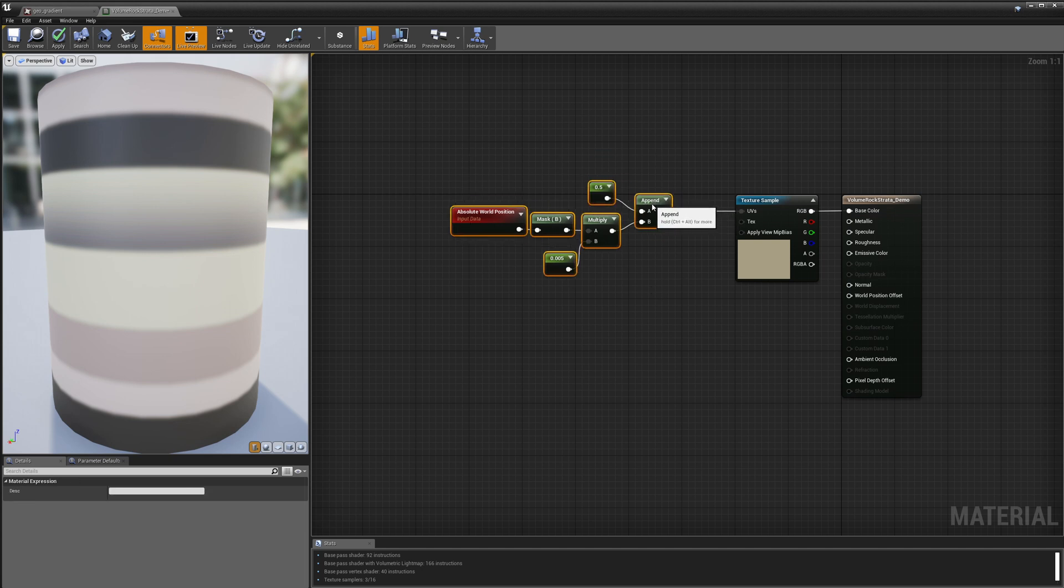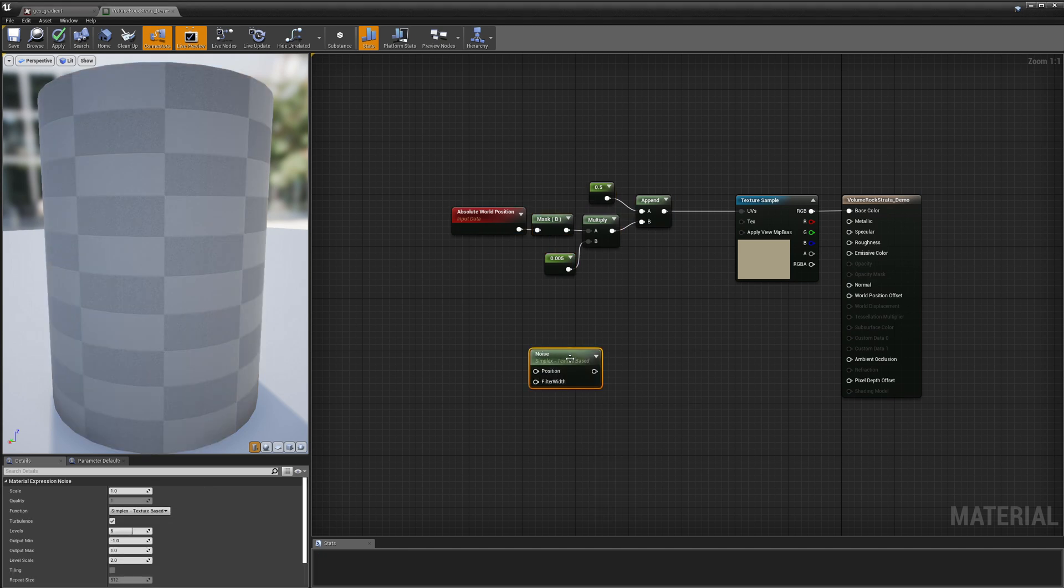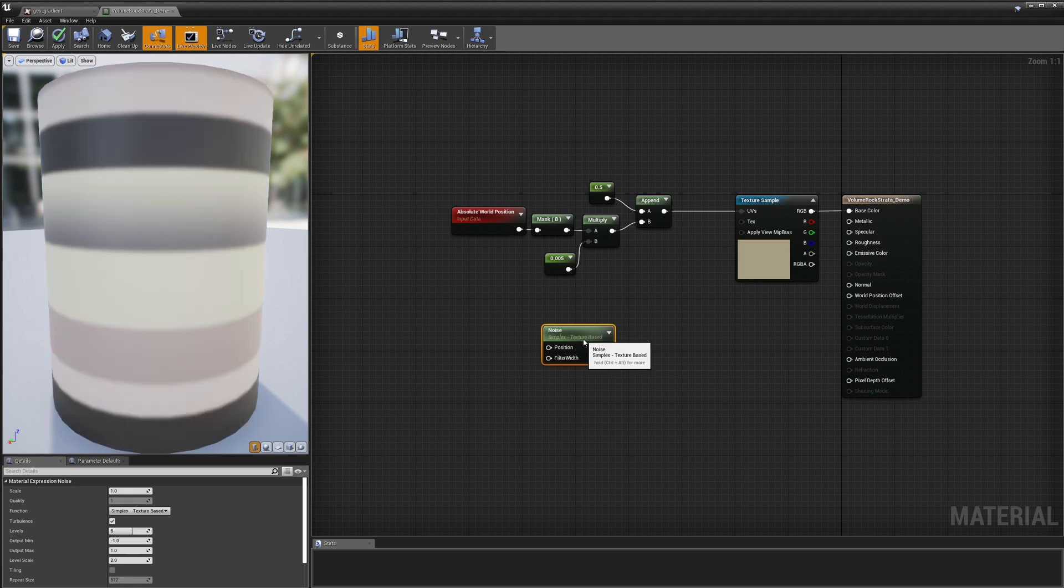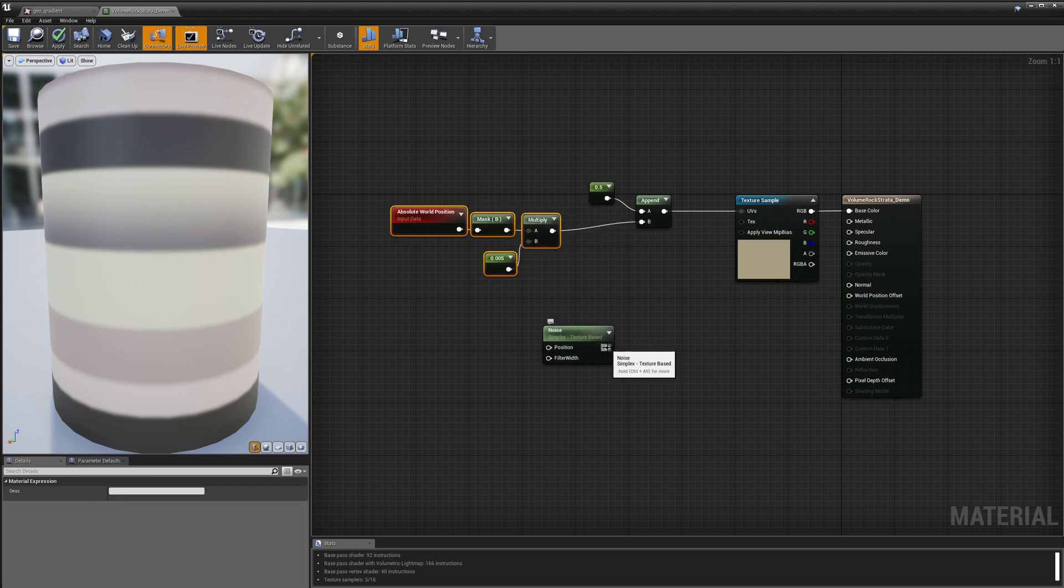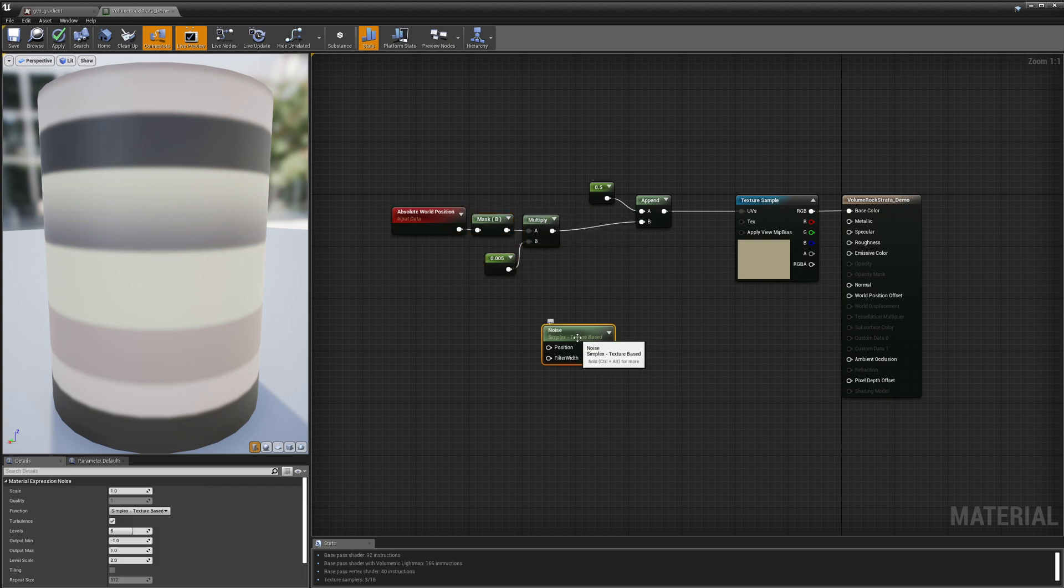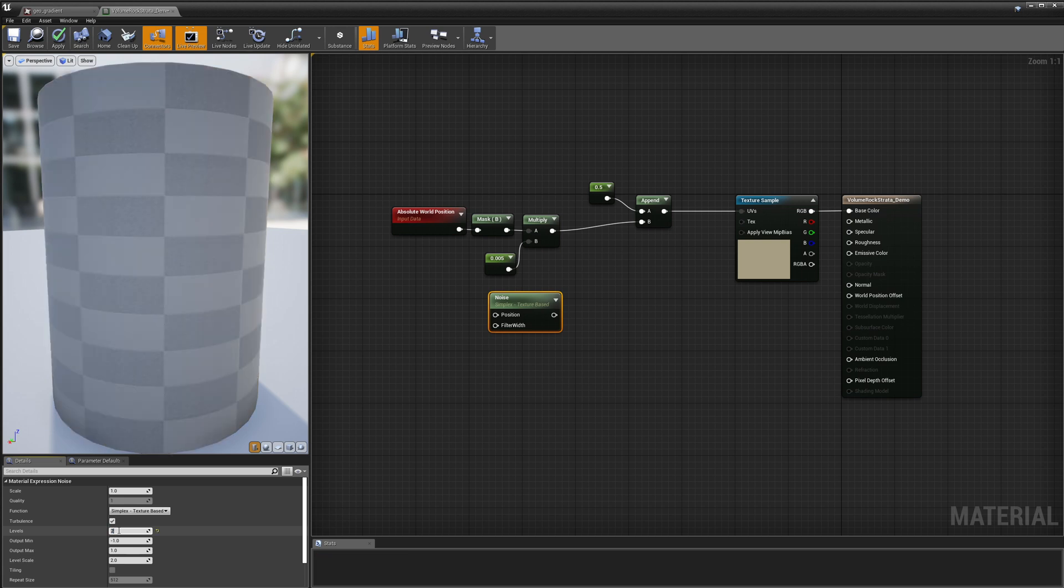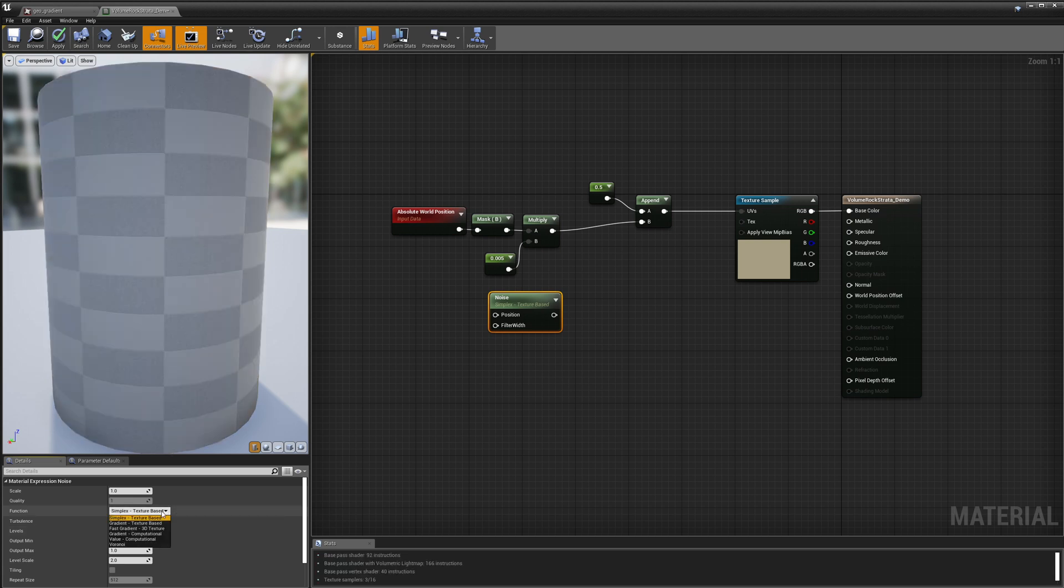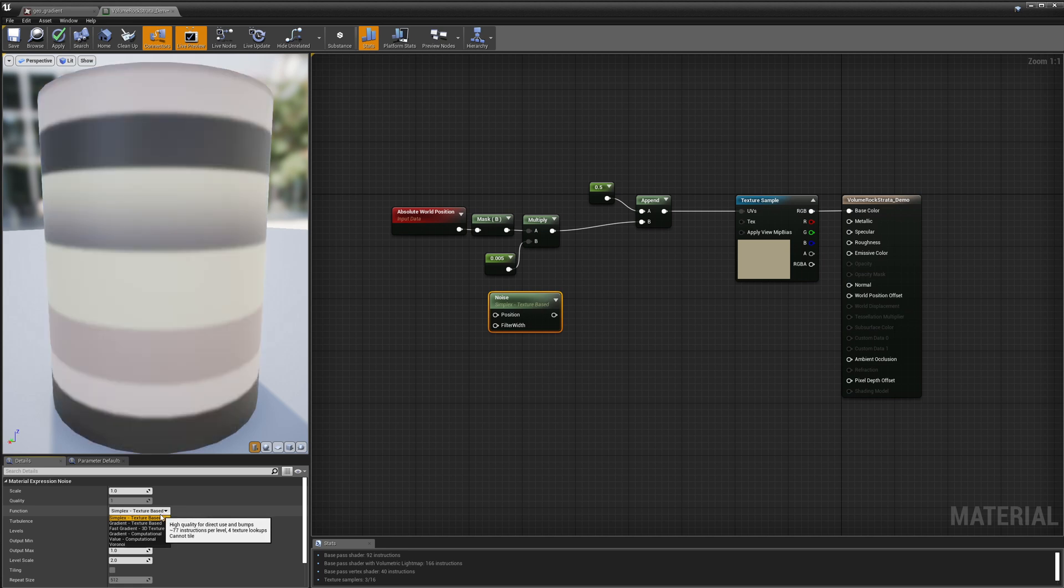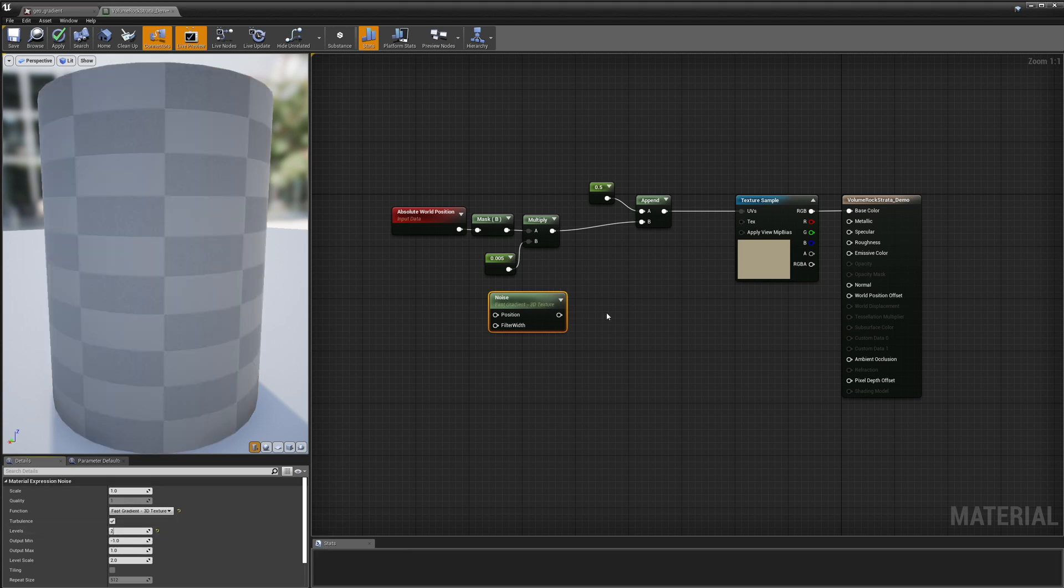And now the next thing that we need to do is start introducing our noise. So I'm going to lay down our noise value. And I just want to take the noise and add it to the world space Z and see what happens. Oh before I do that I'm going to set my levels on the noise to two just because I don't need a whole lot of detail in the noise. And in order to make the noise really fast and cheap to compute I'm going to set it to fast gradient 3D texture.